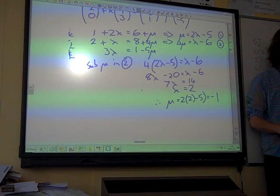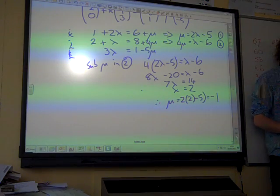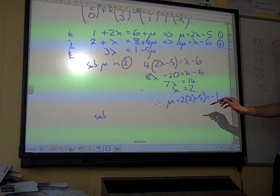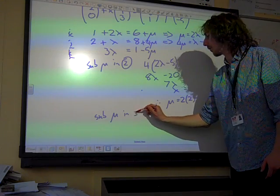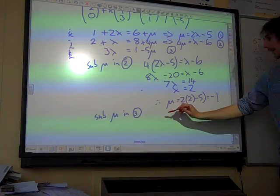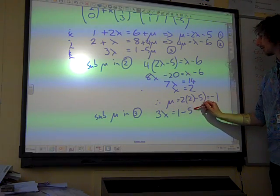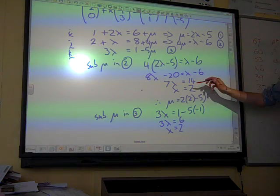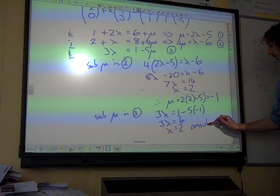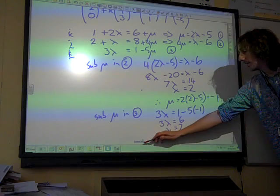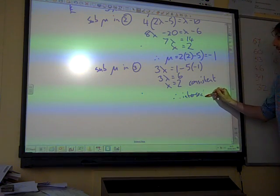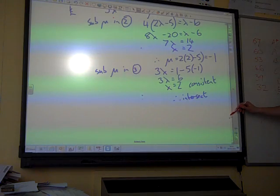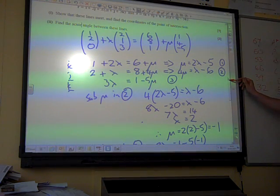Which gives us mu as two times two minus five, which is negative one. That would be fine, except we need to check that's consistent in the third equation. Substituting mu into equation three gives us three lambda equals one minus five times negative one. Three lambda equals six, so lambda equals two, which is what we had before — consistent. Therefore, they intersect. That final stage of showing all three equations are consistent is essential.